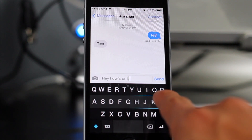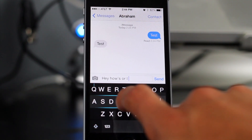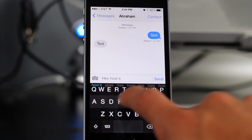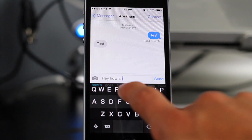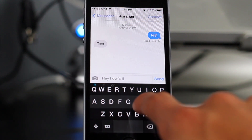If I swipe to the right, I add spaces and if I keep swiping, it adds periods. Now if I swipe back, it deletes and if I swipe up and down, I can choose between selected words.